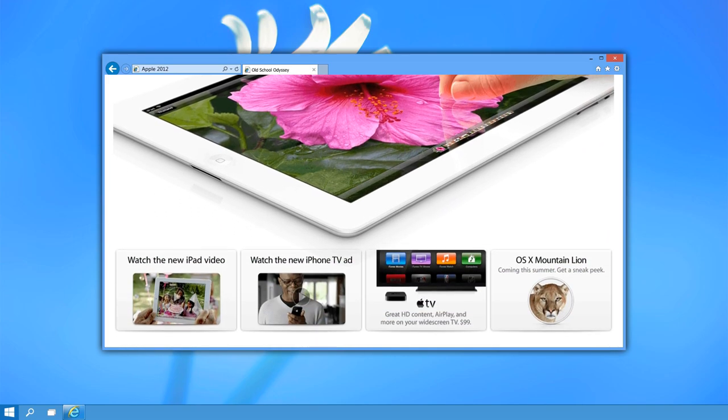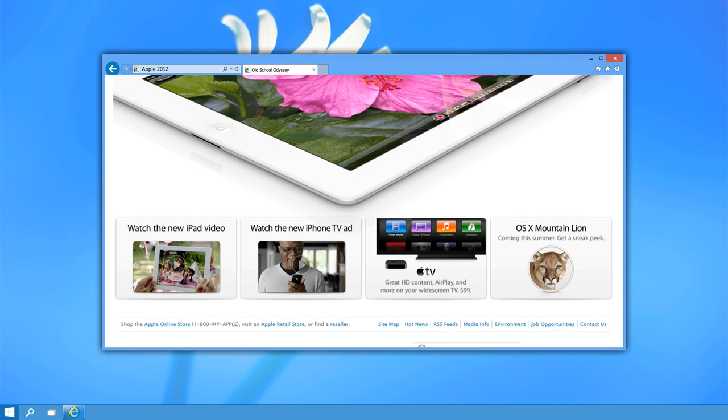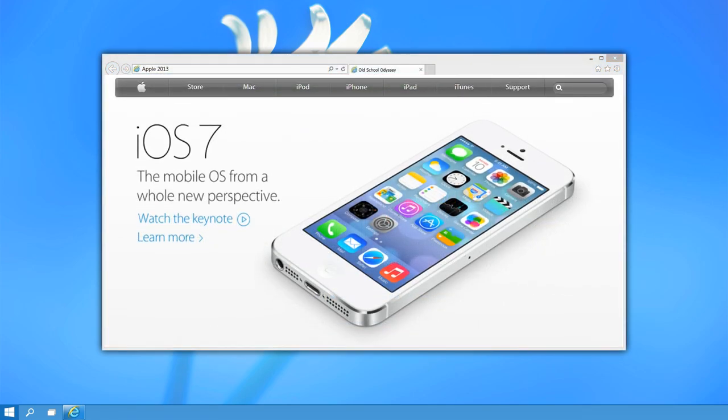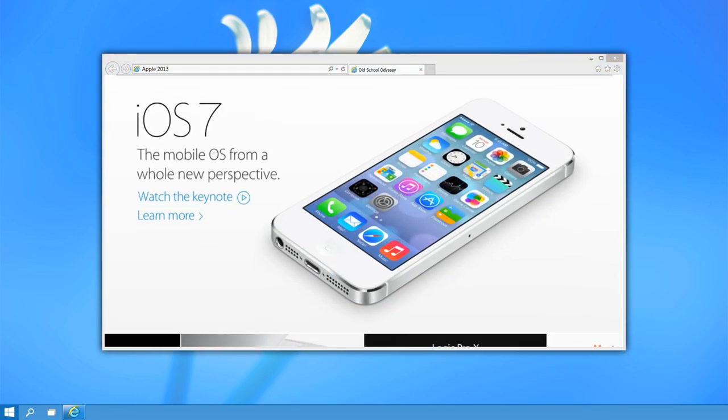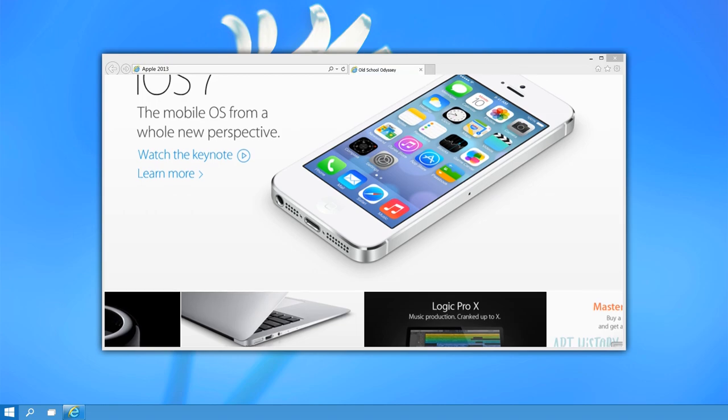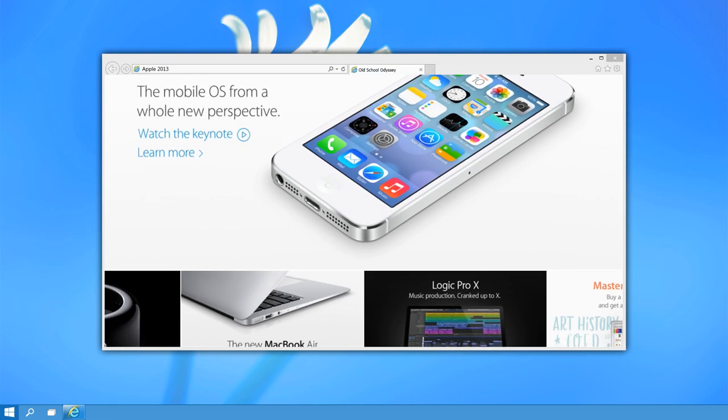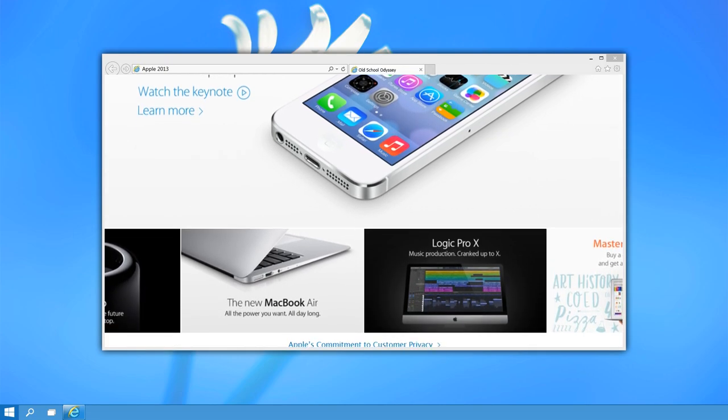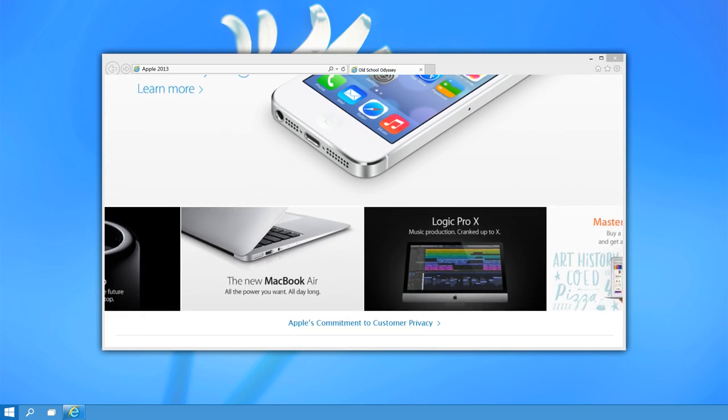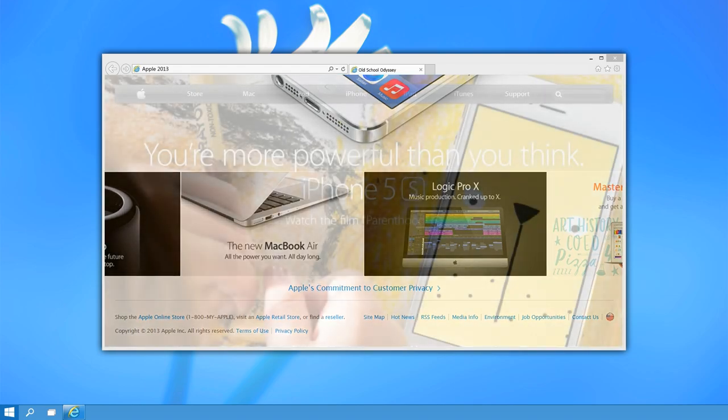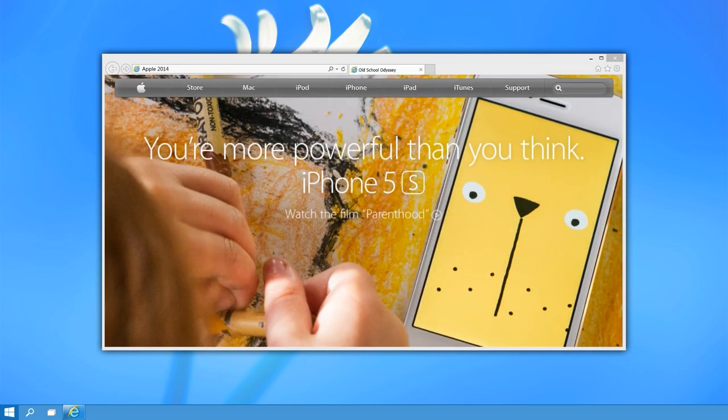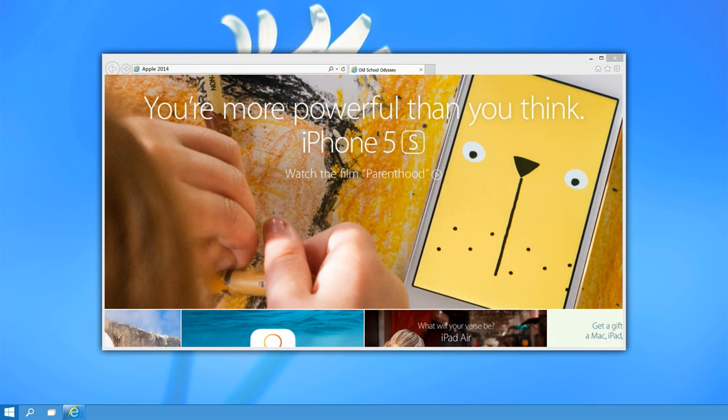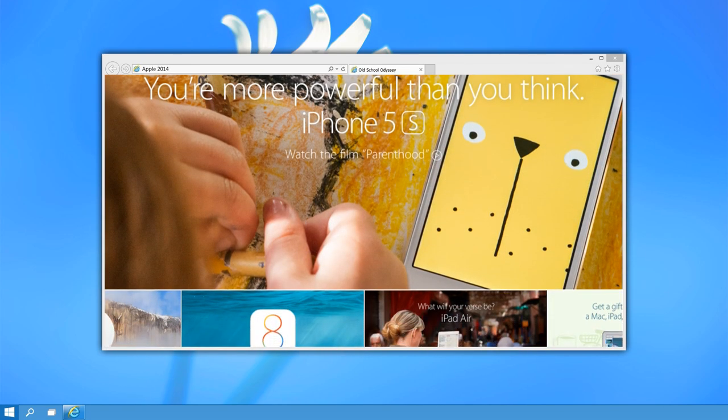The launch of Apple Music in 2015 introduced a new dimension to the website. It transformed into a multimedia platform, integrating music streaming services with the traditional product showcases. The website evolved to cater to diverse user interests, showcasing Apple's commitment to entertainment and lifestyle.